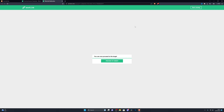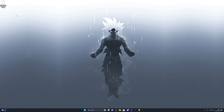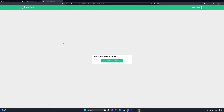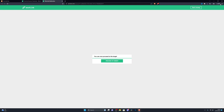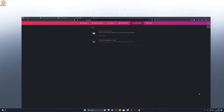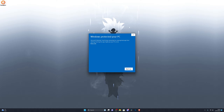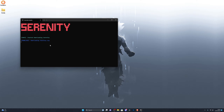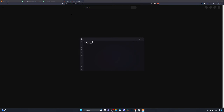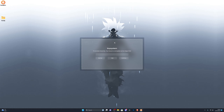Once the download starts, save it to your desktop. If the file doesn't appear, go back to your browser, hold Ctrl and press J to open downloads, then click 'Keep dangerous file' and 'Keep anyway.' Once you have the download ready, open the Serenity Executor. Make sure your antivirus is still off, then double-click the bootstrapper, click More Information, click Run Anyway, and it will start downloading and unzipping the files for the Serenity Executor.